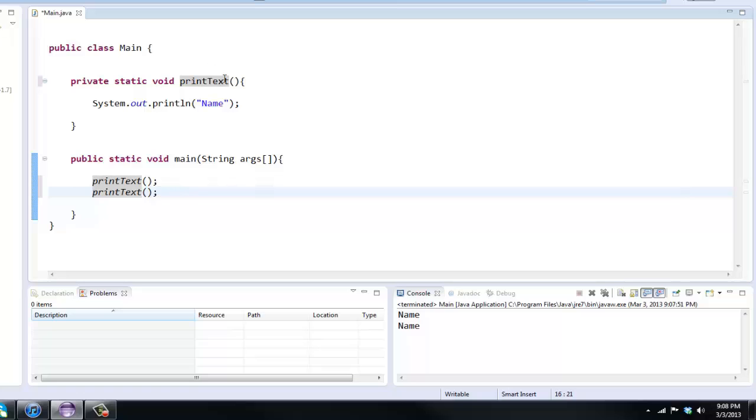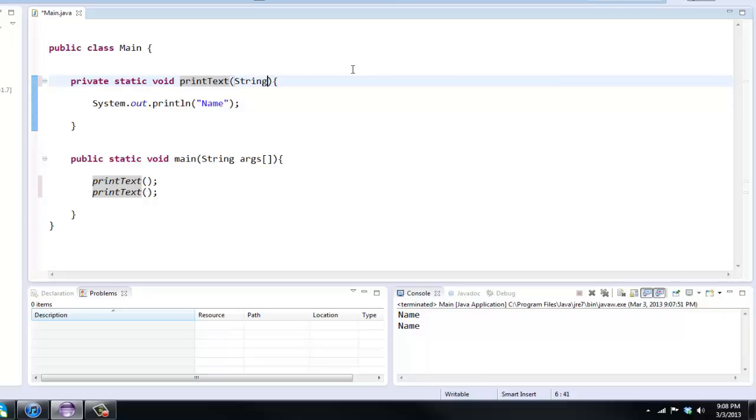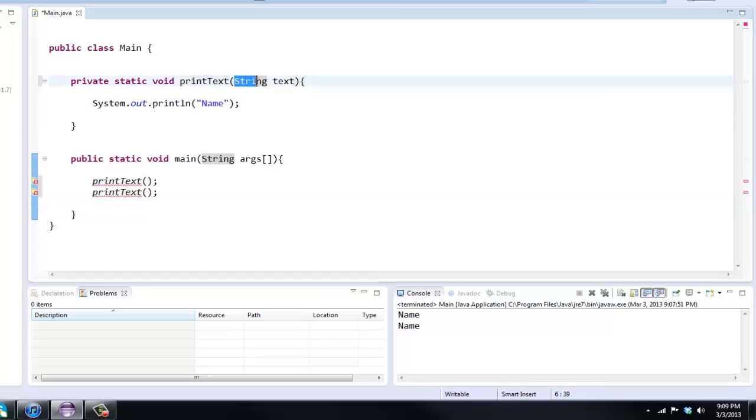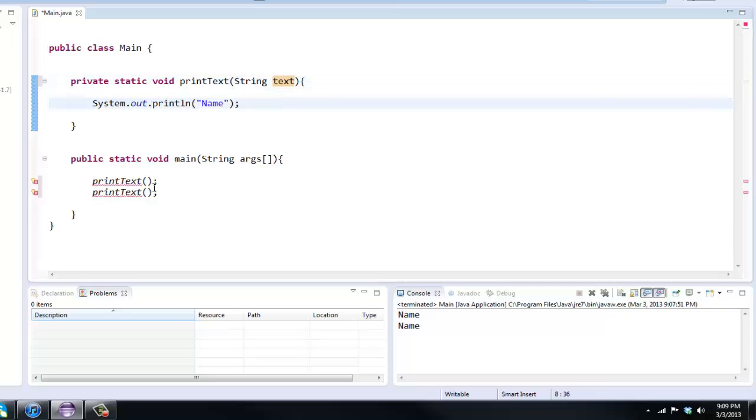If not then let me show you right now. We're gonna be using the use of parameters. Basically, a parameter, here's the method right here, within these two parentheses are called the parameters.